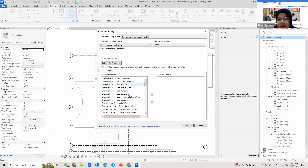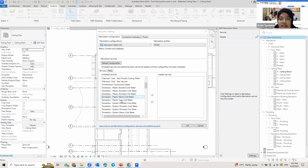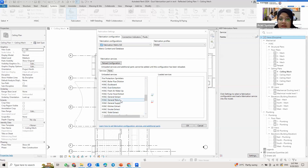If you're familiar with fabrication part, previously in older versions it separated services according to its type — the duct type, the pipe type, and so on. But now in the latest version, it's separated according to its system type. You can see it's organized for HVAC: we have return, supply, exhaust, and so on. So this is the latest version. The services are currently in unloaded services, which is why I cannot see them in my project.